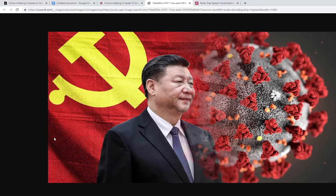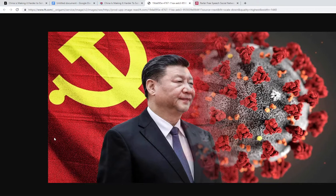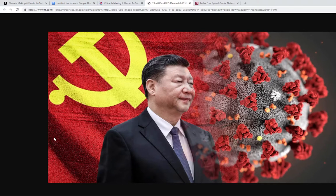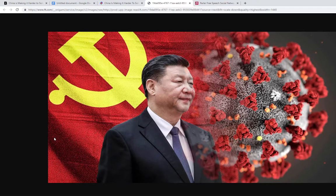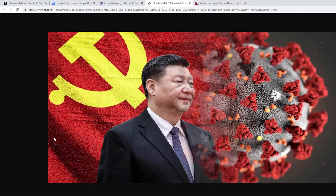Hey what is going on everybody, JB here with another political video. Today we're going to be talking about how China is making it more difficult for people to understand where COVID-19 coronavirus originated.